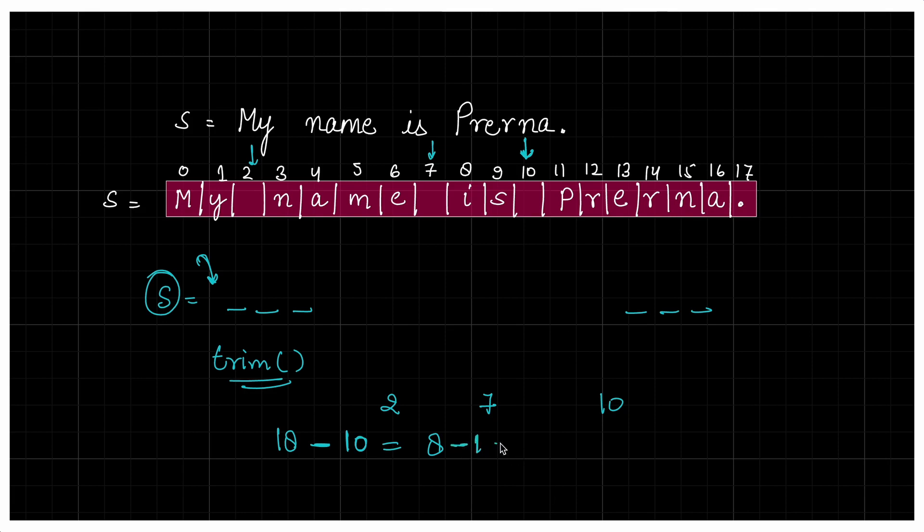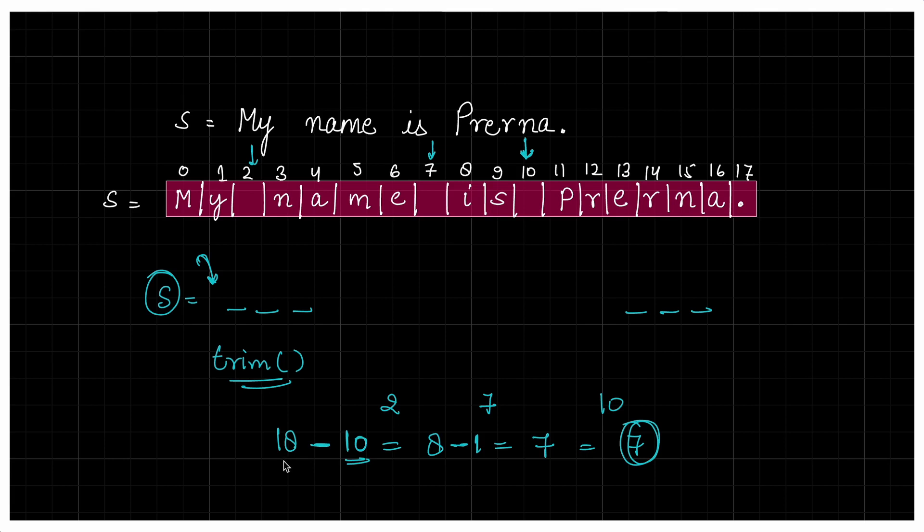So we can do one more minus - 8 minus 1 will be 7. So we'll get 7. Or you can do another thing - since this string is zero-based indexing, our last index is 10. So you can do 10 plus 1, which is 11. Then you can do 18 minus 11, you'll still get 7. Both are feasible solutions. So we'll work with this solution.